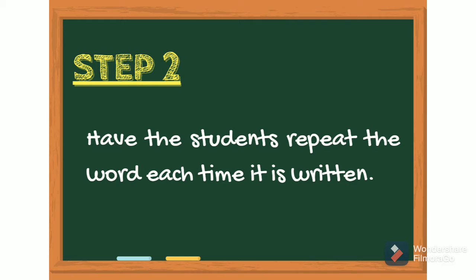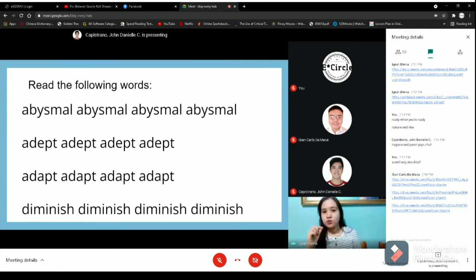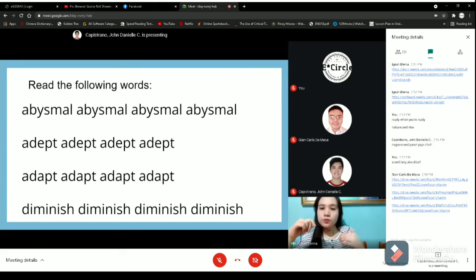Step 2. Have the students repeat the word each time it is written. I believe by doing that activity, you can now familiarize yourselves with the spelling of each word. Now, what I want you to do is pronounce each word as many times as it is written in this slide.